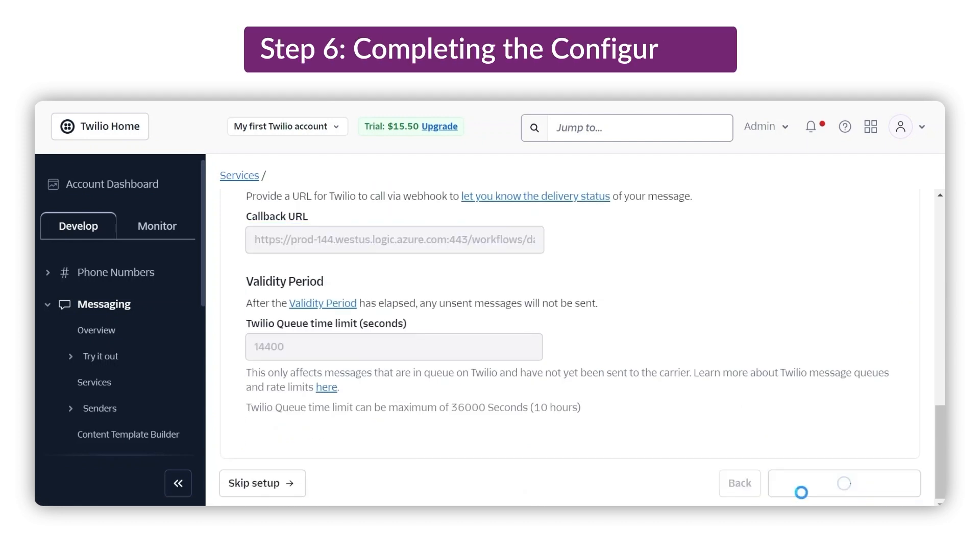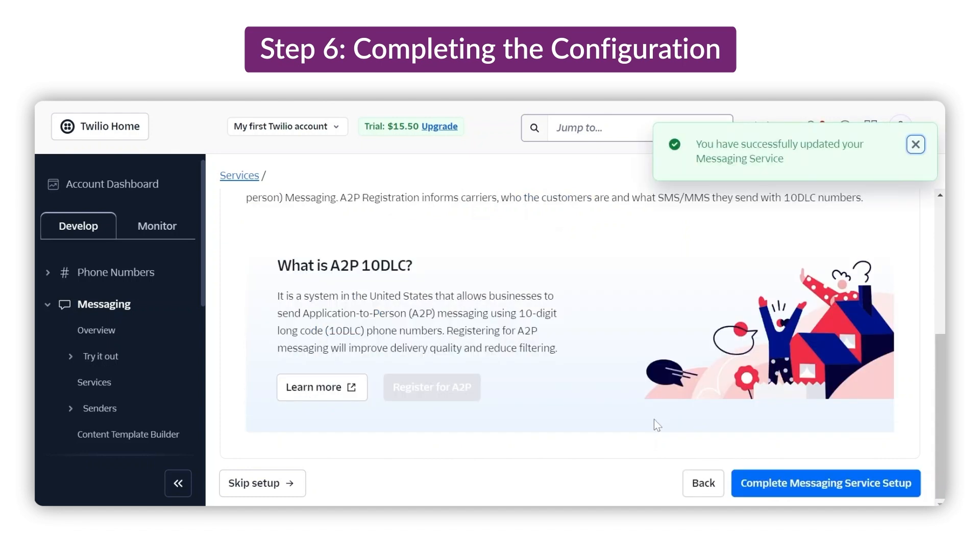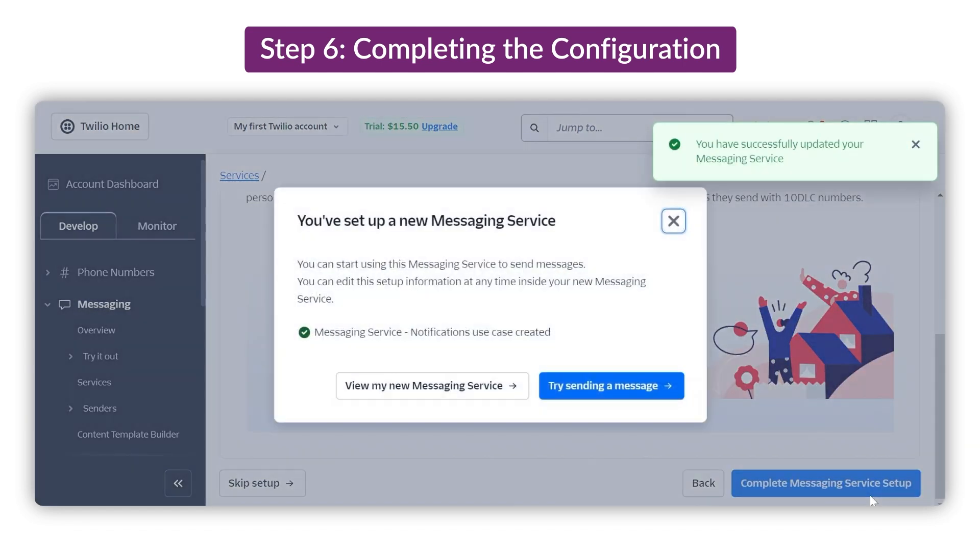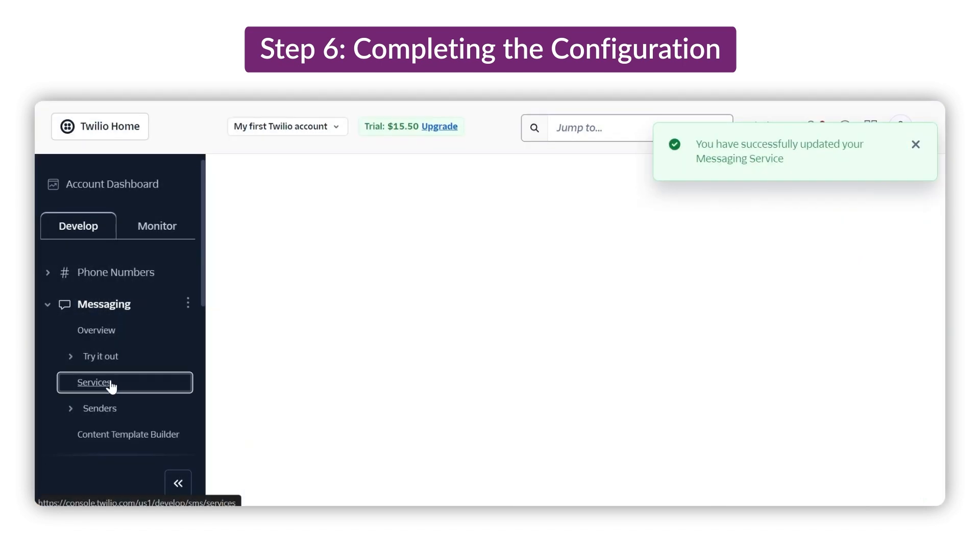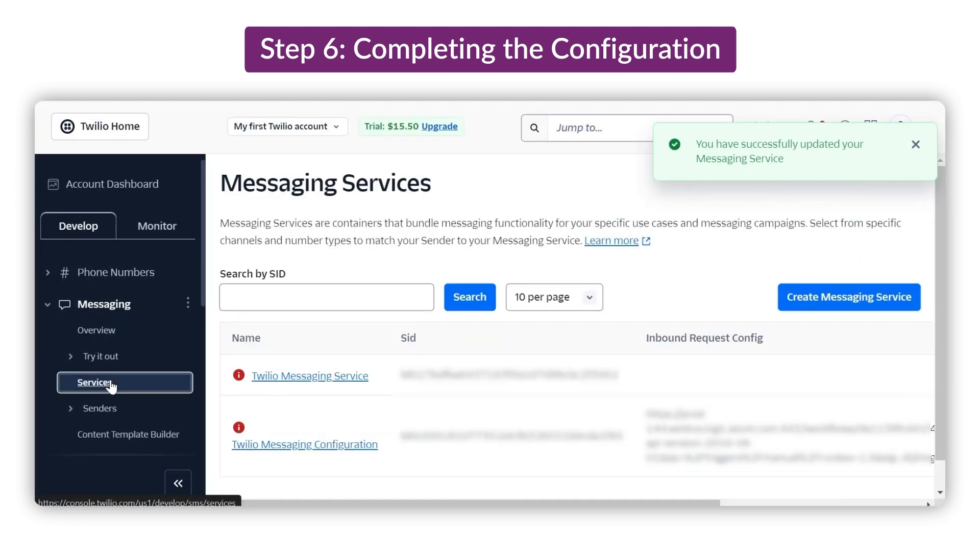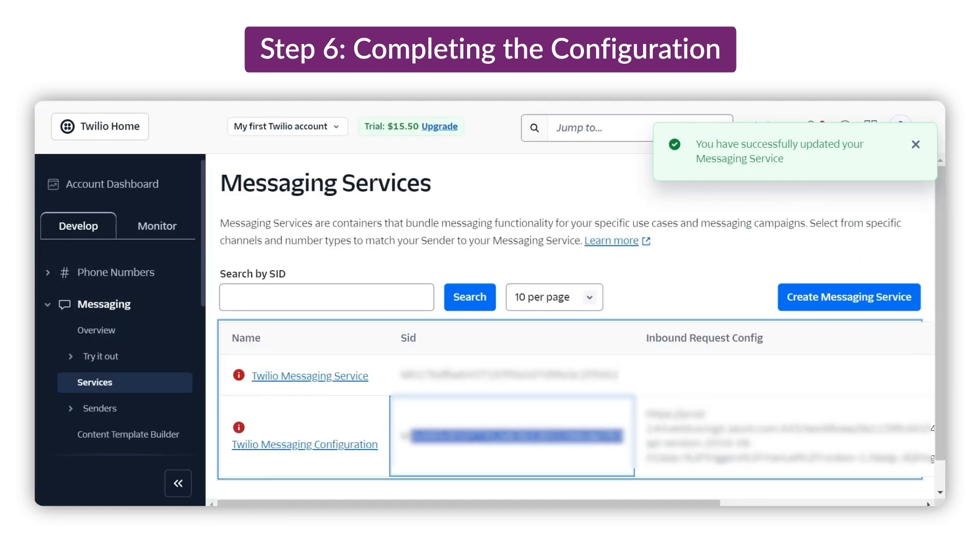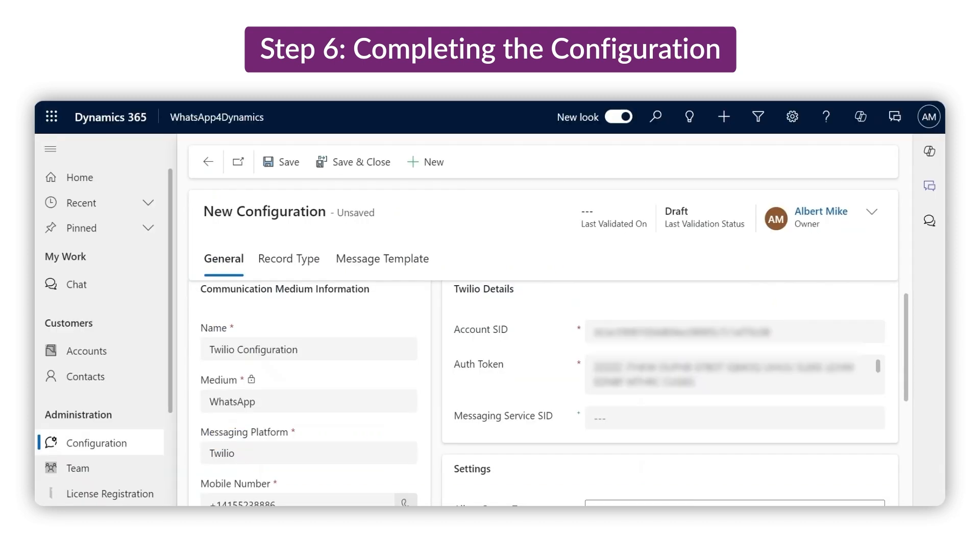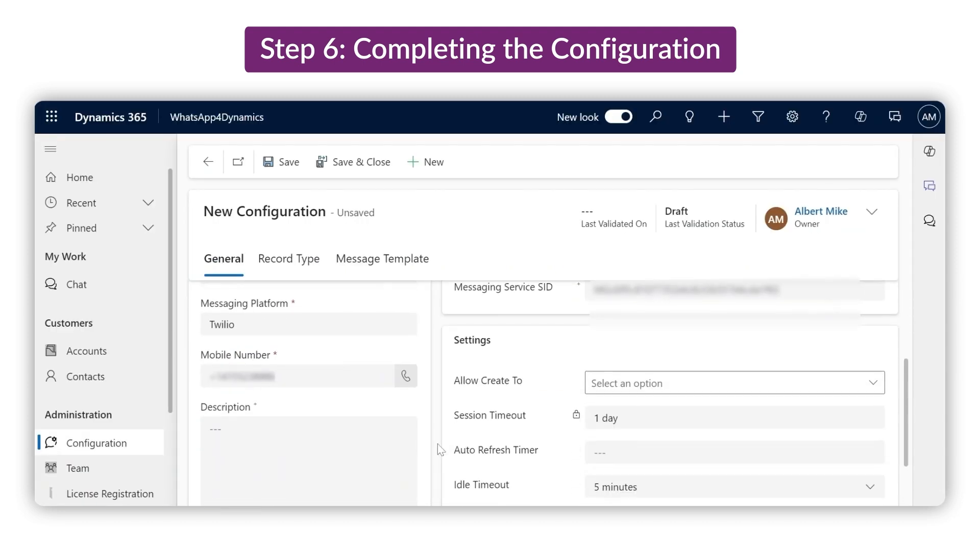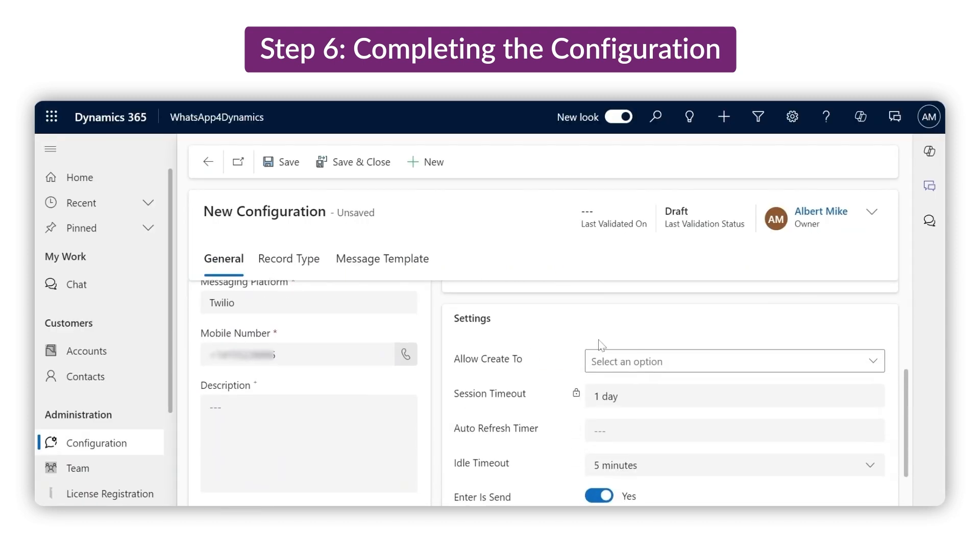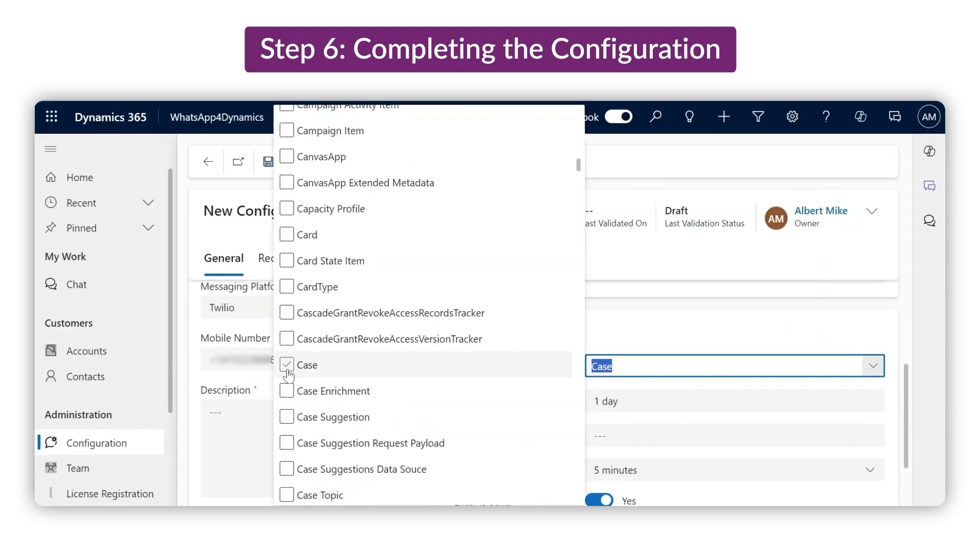Now click on Step 4 and finalize the configuration. Go back to the Service tab in Twilio to copy and paste the newly created SID. From the middle column, back in the CRM, select the entities you need, like Case and Opportunity for this configuration.